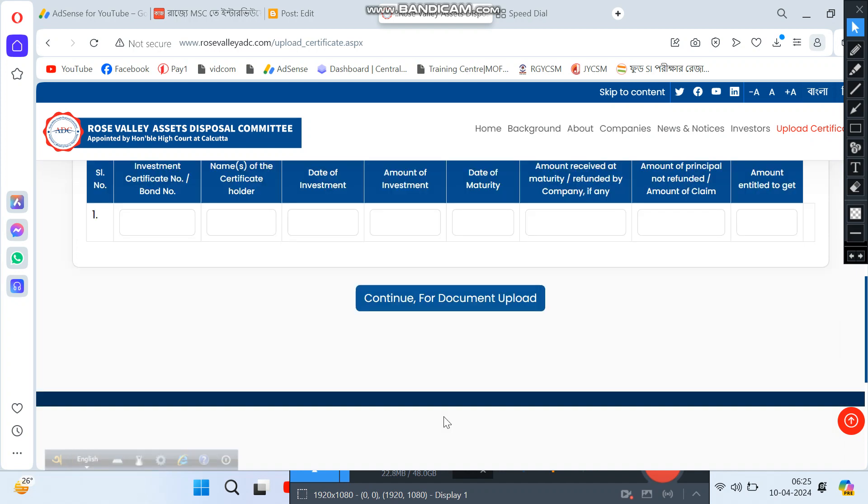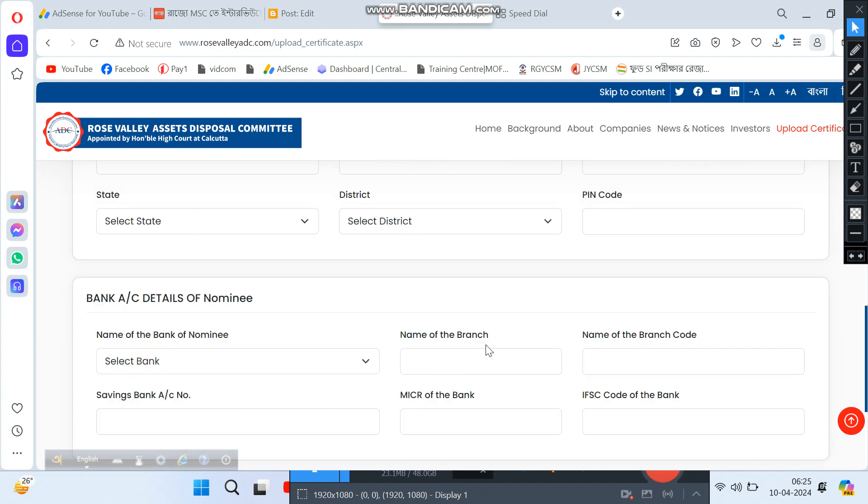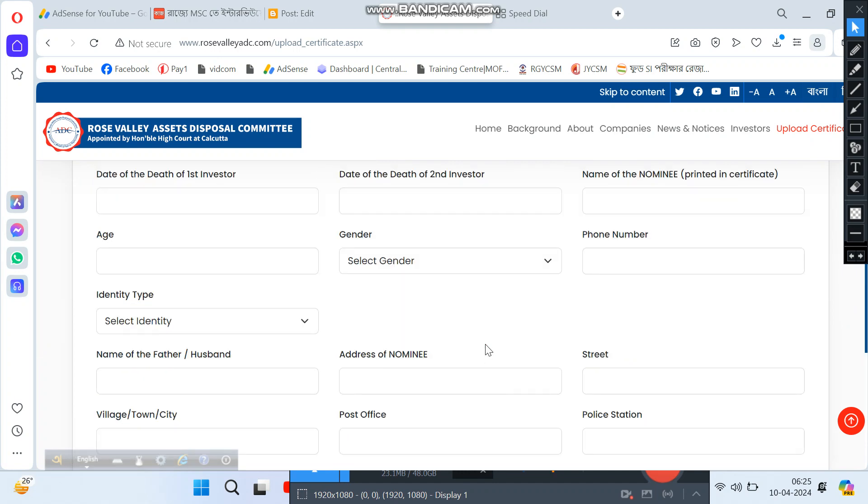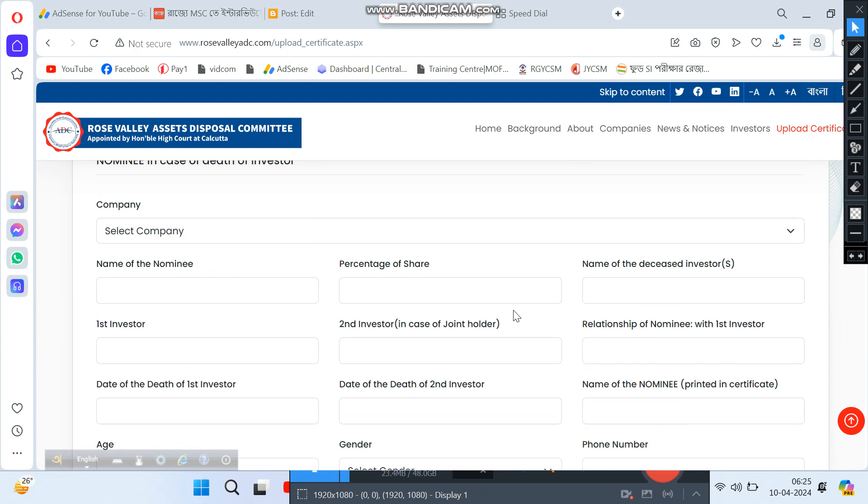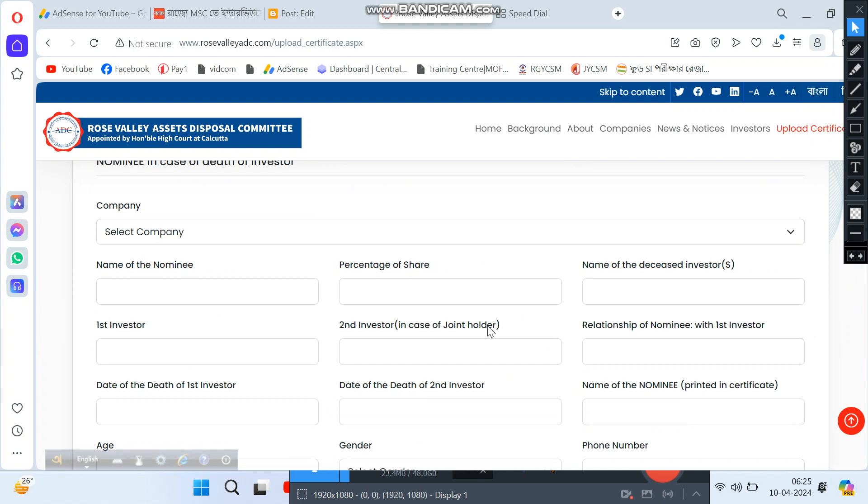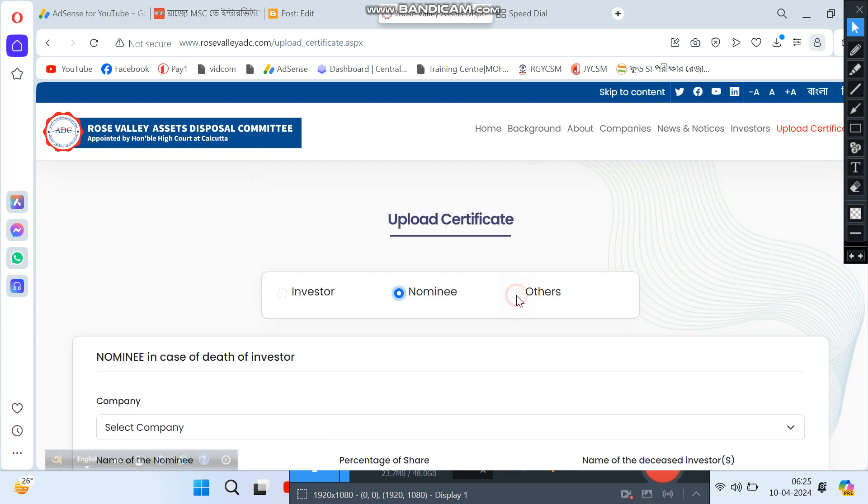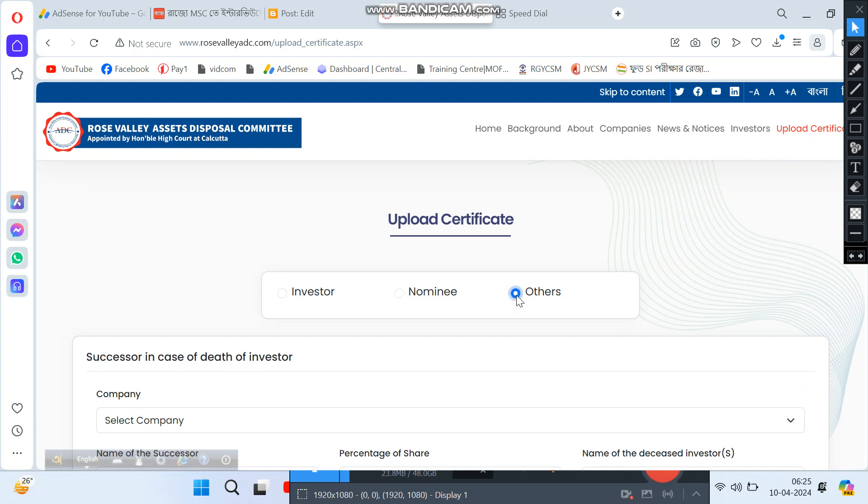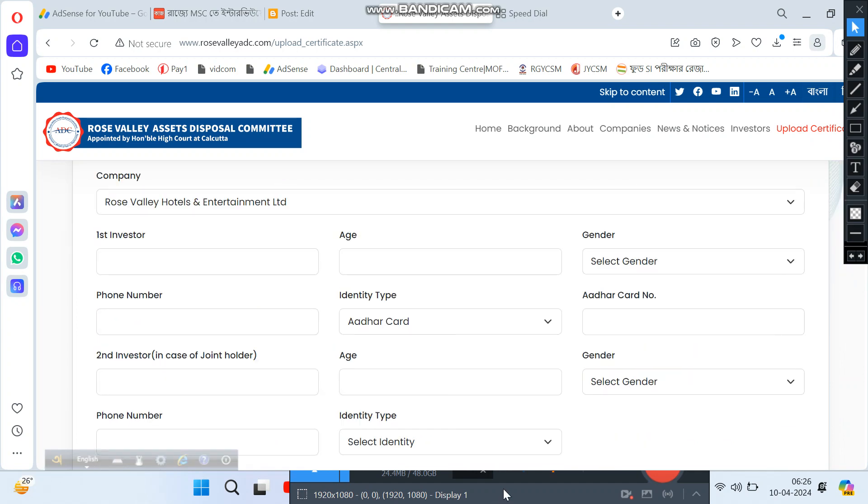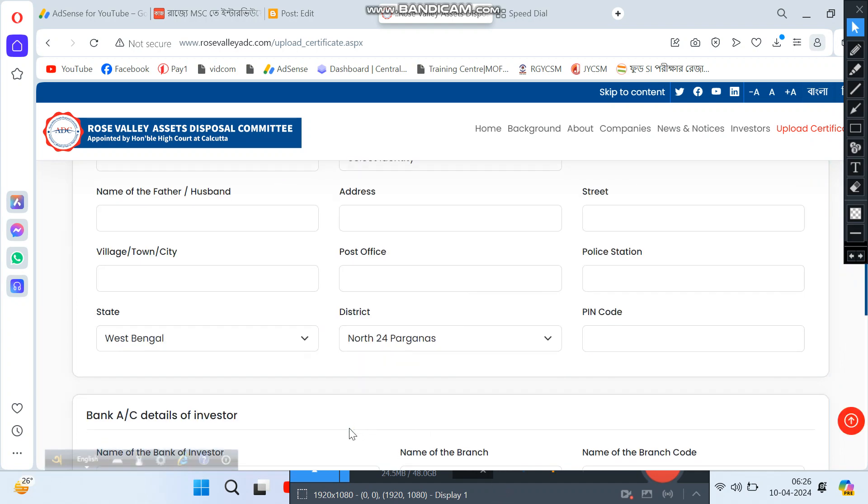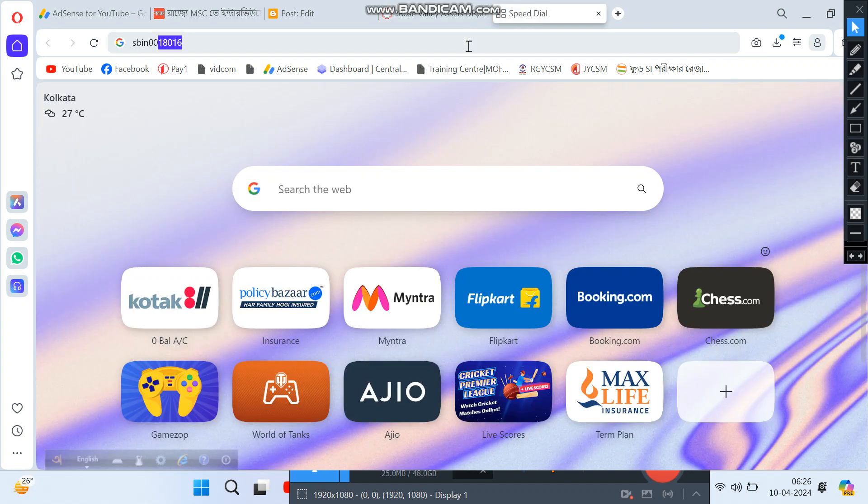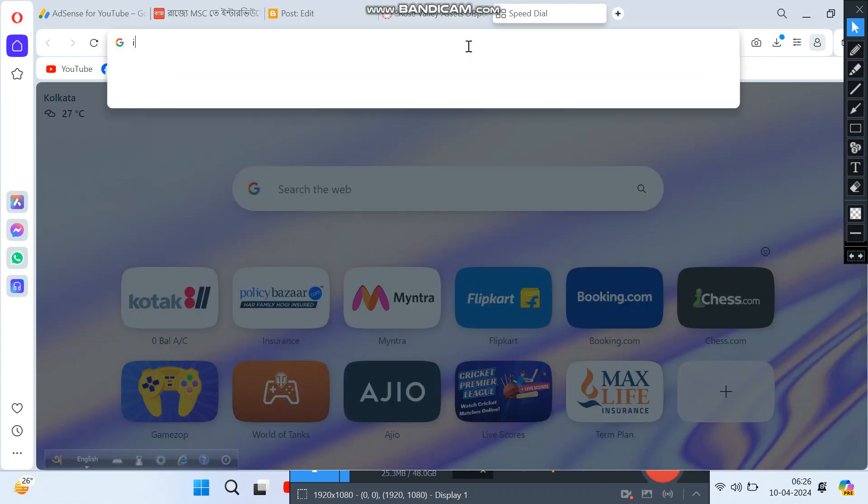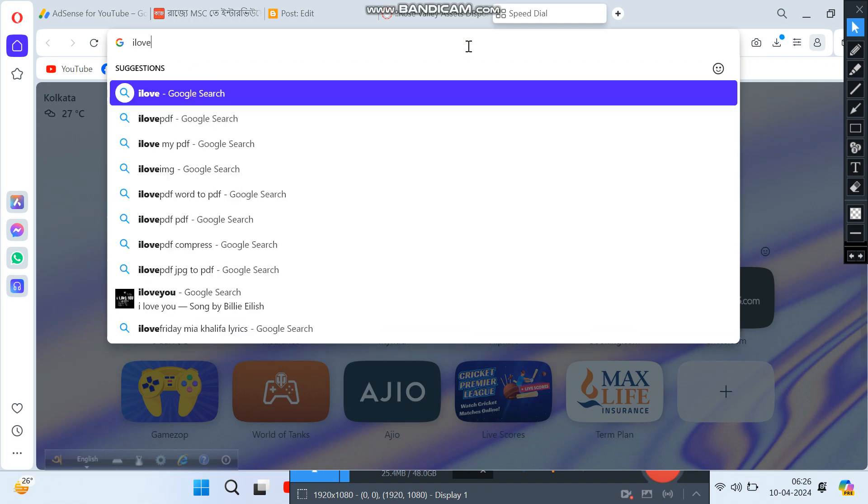For document upload, if you have a nominee, fill those details. Otherwise, select the appropriate option. When uploading documents, make sure they are in PDF format. All documents need to be uploaded as PDF files. If you have photos or images, you'll need to convert them to PDF format using an online tool.